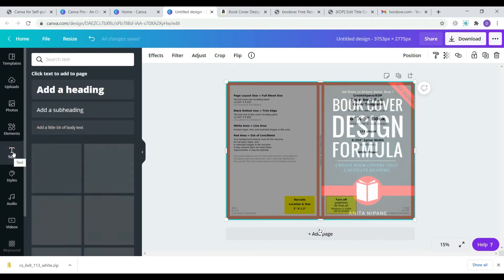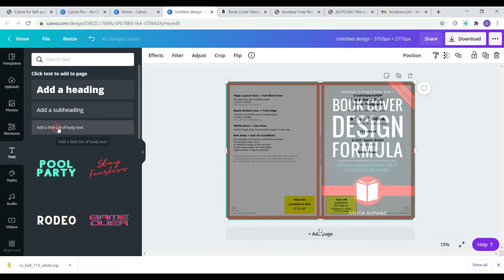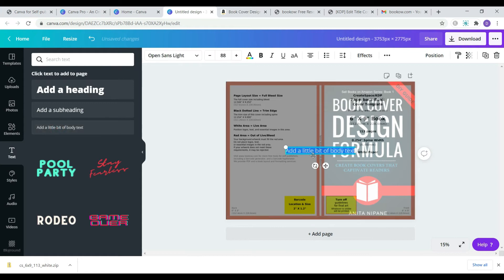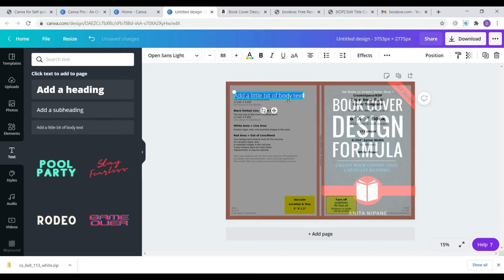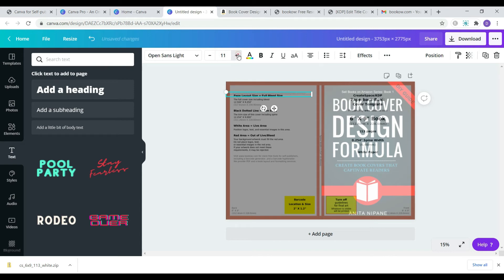Now add your book blurb, author picture and barcode if you have one. Remember to leave the red bleed areas empty.